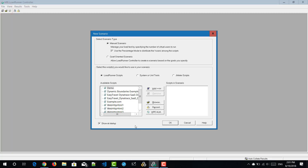Hi friends, welcome to another episode of Learn Loader series. In this video, we are going to see about real world schedule and basic schedule in manual scenario.